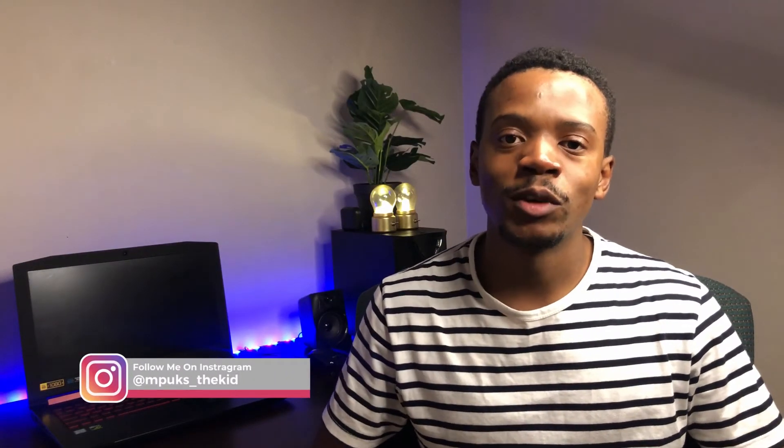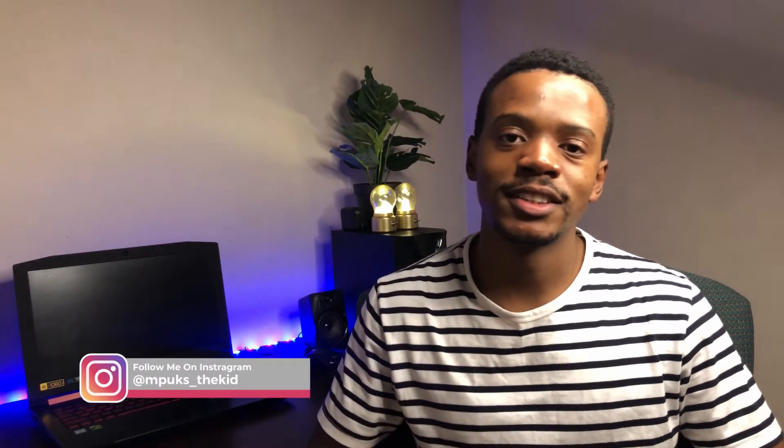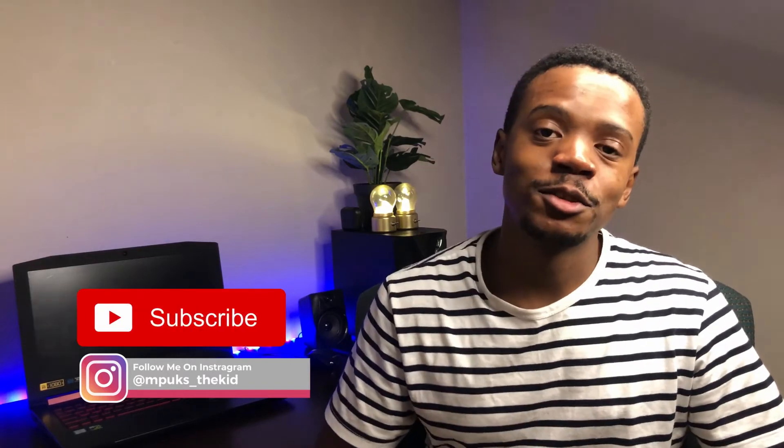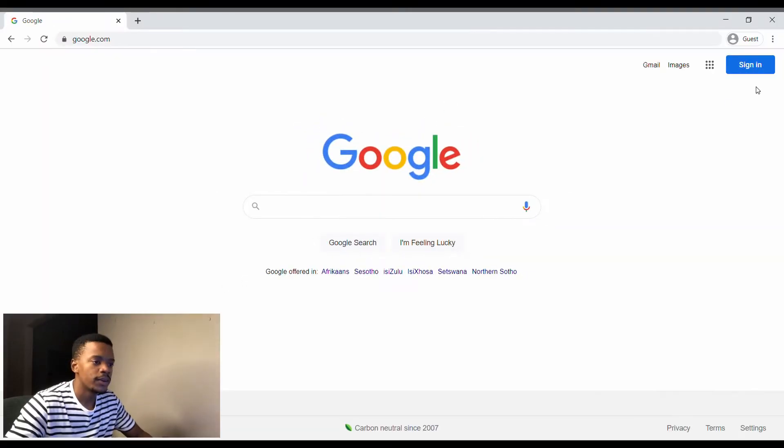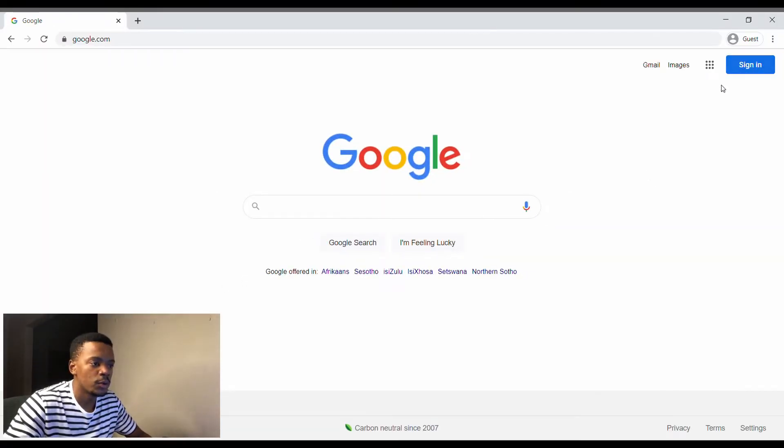This is PK and you're watching Vox Digital. Don't forget to subscribe to the channel and like this video.